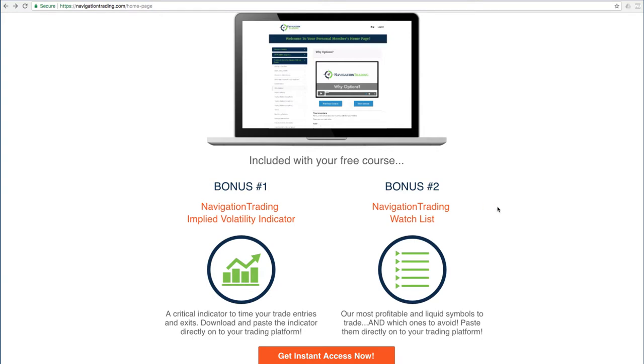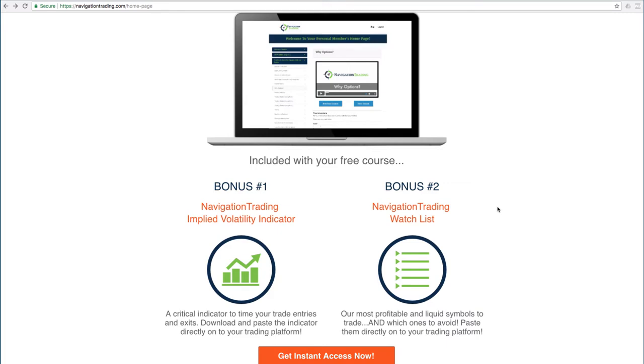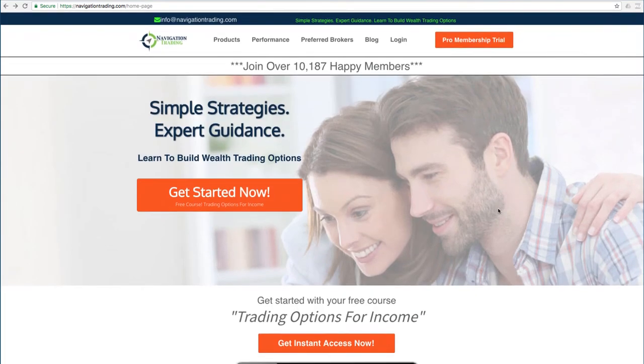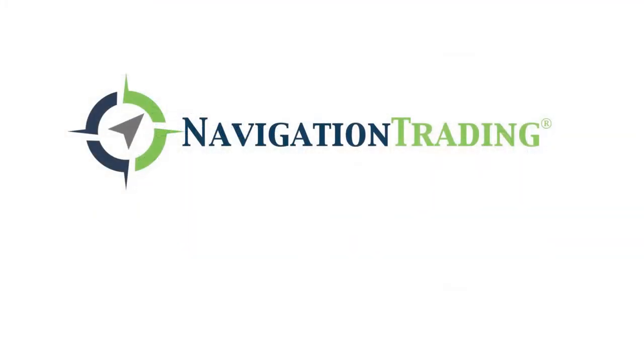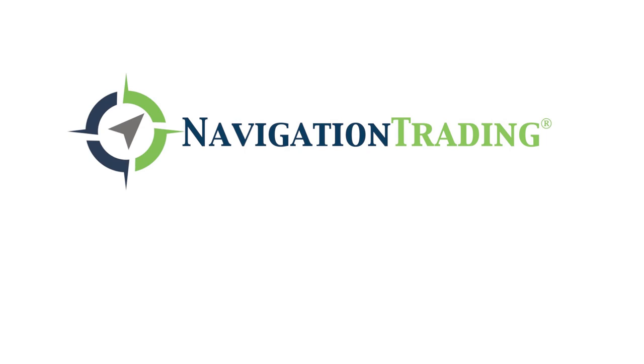All this is yours, no cost. Just go to our site, navigationtrading.com, and we look forward to seeing you on the inside.